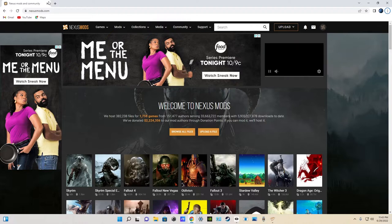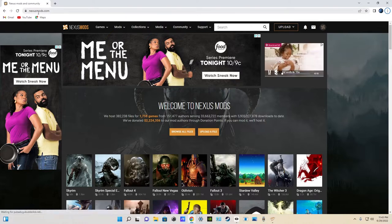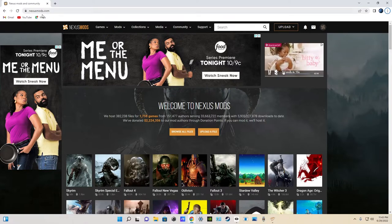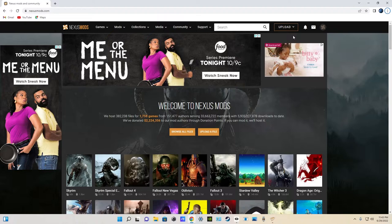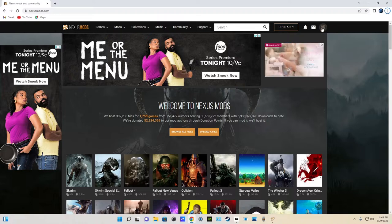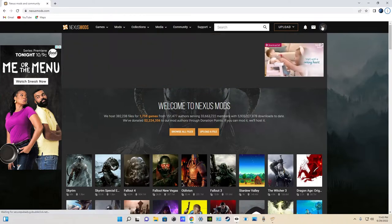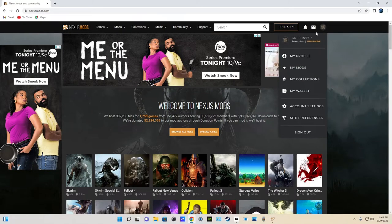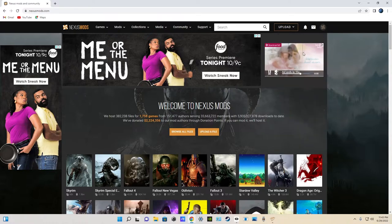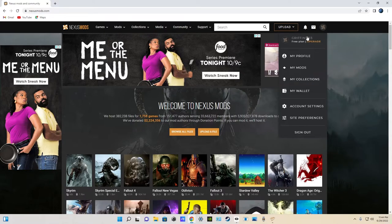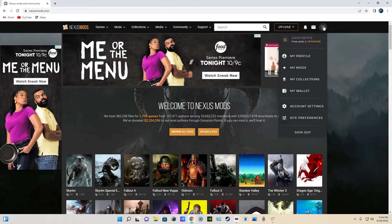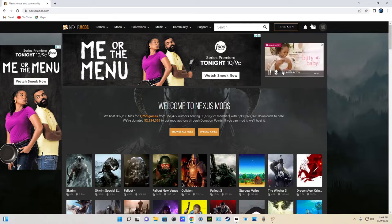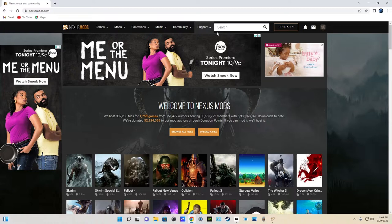First, search up nexusmods.com on Google, and then register for an account. It will be up here. Just click on register and put in all the info, and then you'll have an account. I have the free plan, and I do not intend on upgrading.